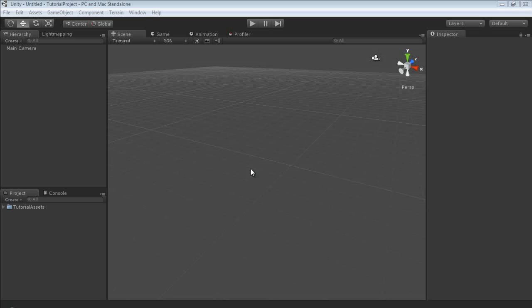Hello everyone. My name is Raven and welcome to my Unity tutorial series. In this tutorial we're going to cover just the interface and the widgets for basic movement about in our scene.